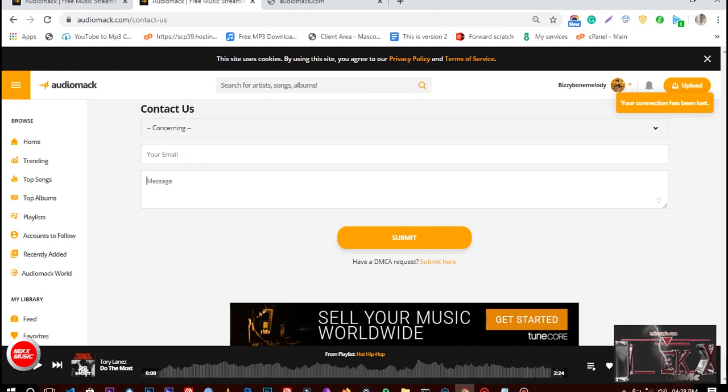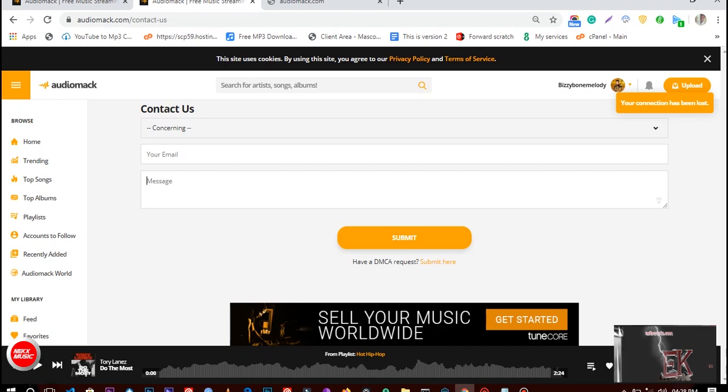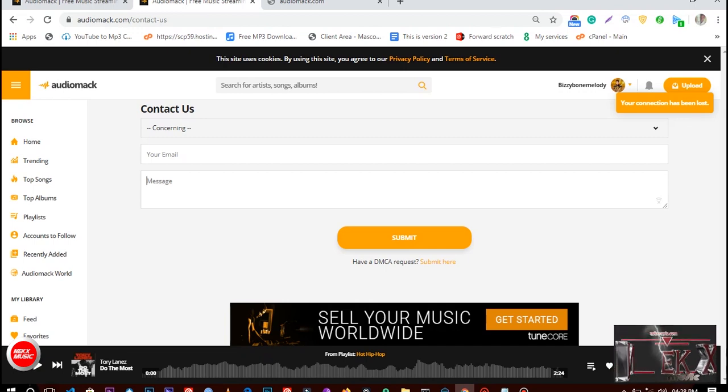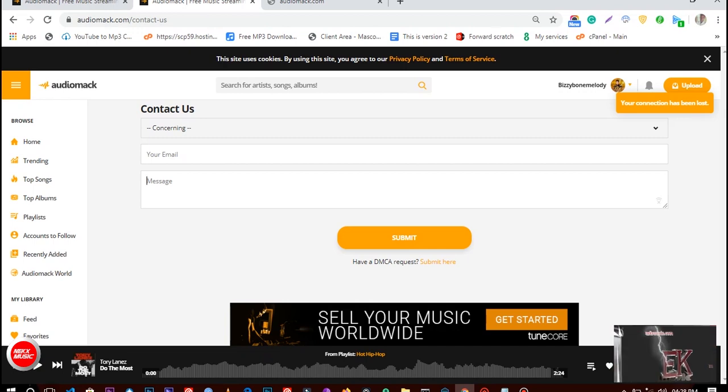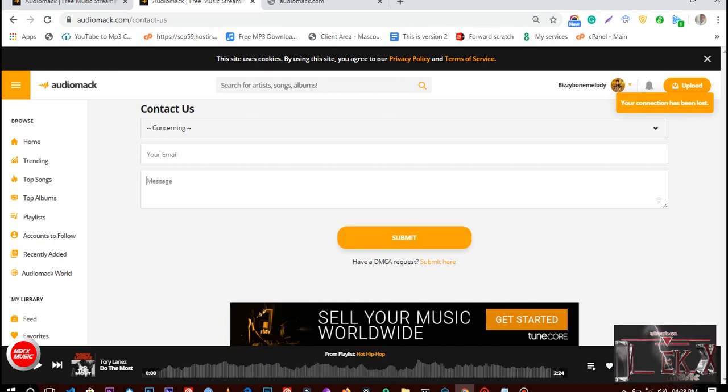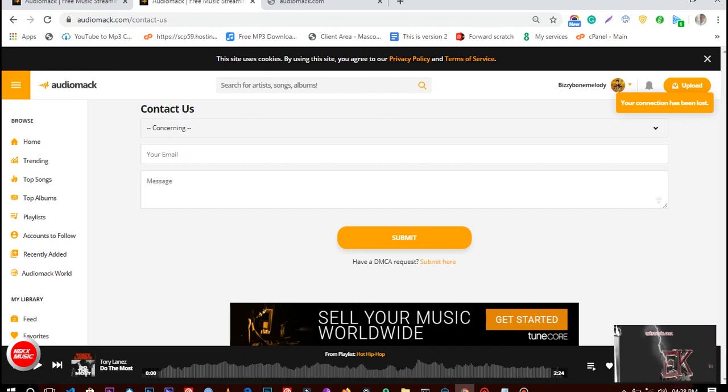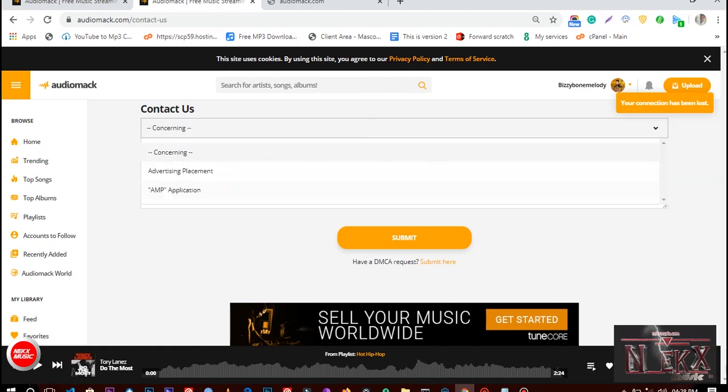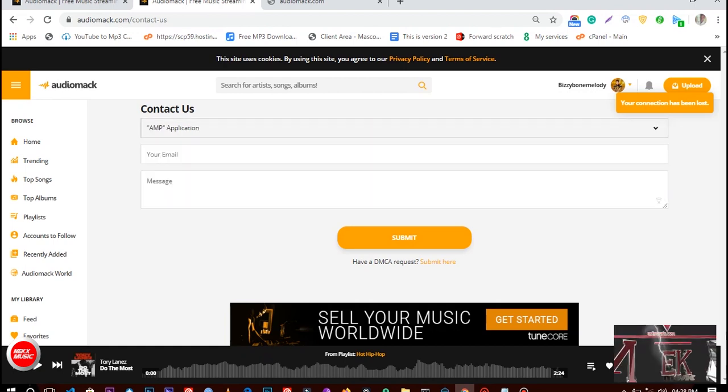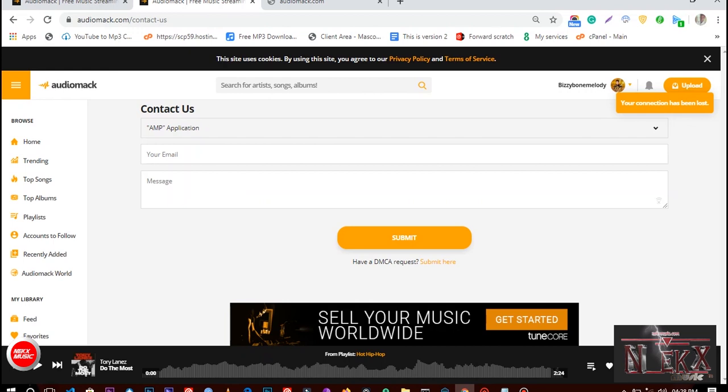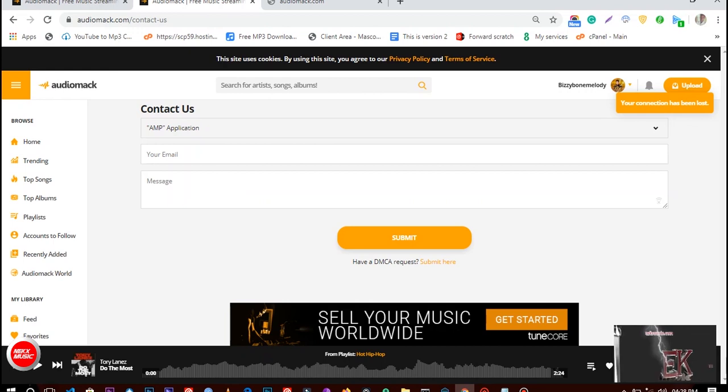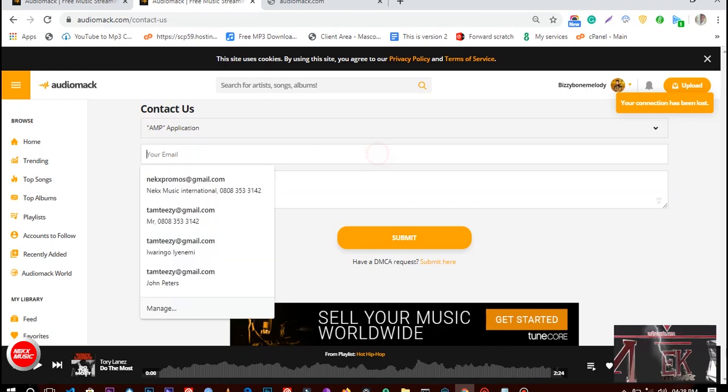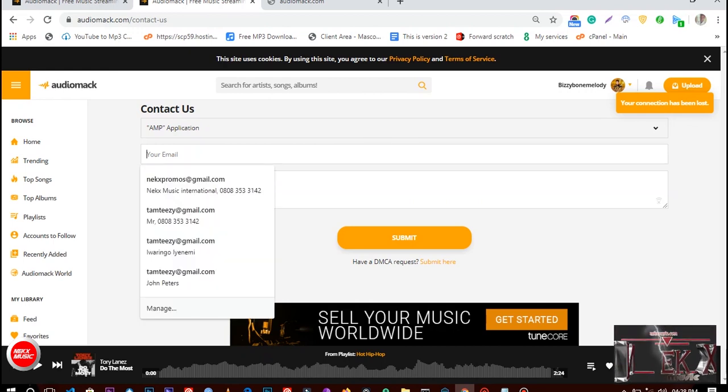Change the concern type to AMP Application - AMP means Audiomack Pro application. Then enter your email address.